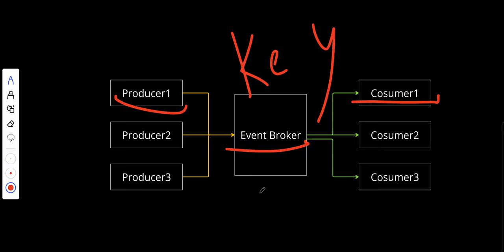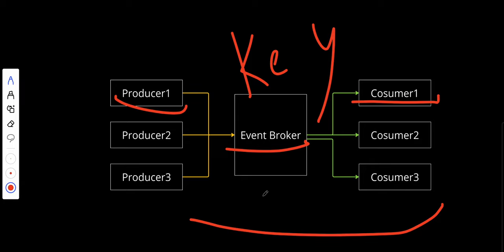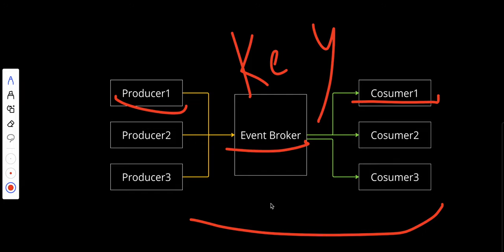What are the benefits of using this architecture? First, improved scalability - decoupled components and parallel event processing make it easier to scale individual parts of the system. Second, flexibility - adding or modifying components becomes simpler as producers and consumers are independent of each other. Third, resilience - the system can handle partial failures better because components operate independently. Lastly, real-time capabilities - events can trigger immediate actions, enabling real-time analytics, monitoring, detection, and decision making.